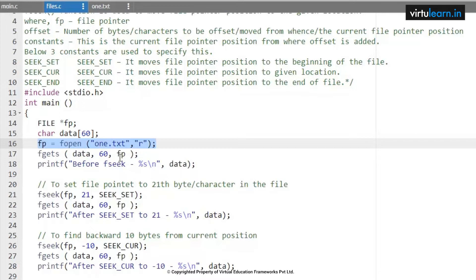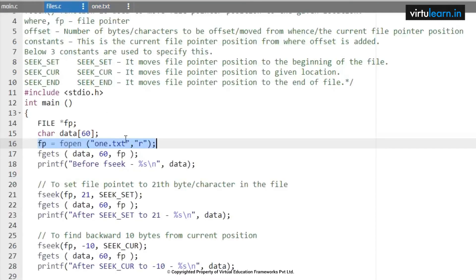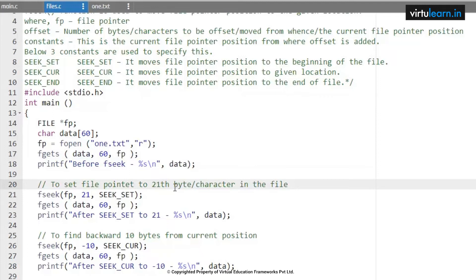So fgets(data, 60) — the 60 offset means we are going to read the contents of this particular file up to 60 characters, and I am storing it in data. Before the fseek function, we are going to display the data. Next, we set the file pointer to the 21st byte or character in the file, so the rest of the data from position 21 will be printed.